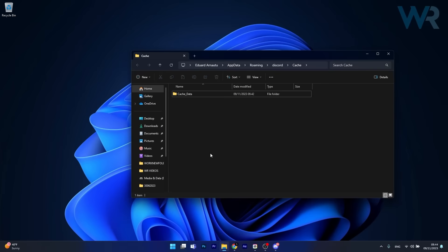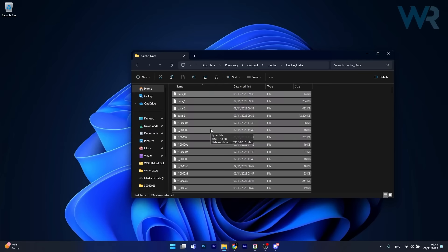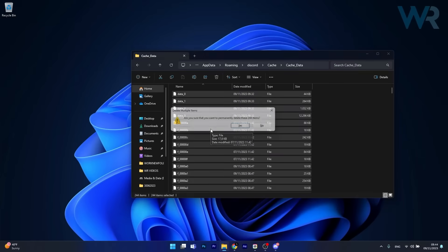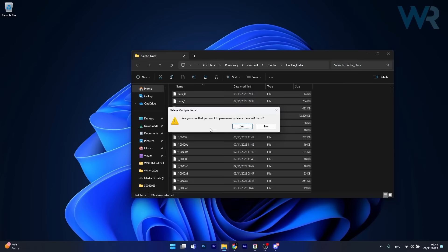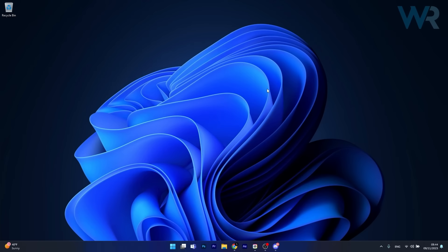Now what you have to do is double click on the cache data folder, select everything, then press Shift and Delete to permanently delete these items. Click yes to confirm, and then you're good to go. Afterwards, just restart your app and check if the problem still persists.